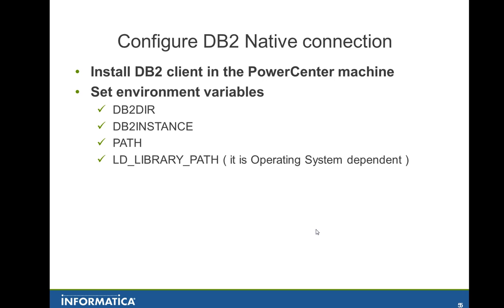Set some environment variables. DB2_DIR, DB2_INSTANCE. If the DB2 is local, that is an important one. The PATH, you need to update the path environment variable adding DB2_DIR bin to the path and also LD_LIBRARY_PATH pointing out to the DB2 libraries.